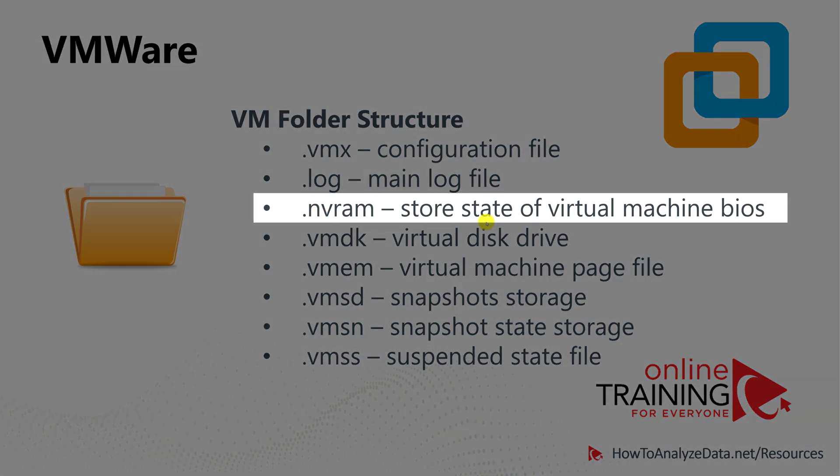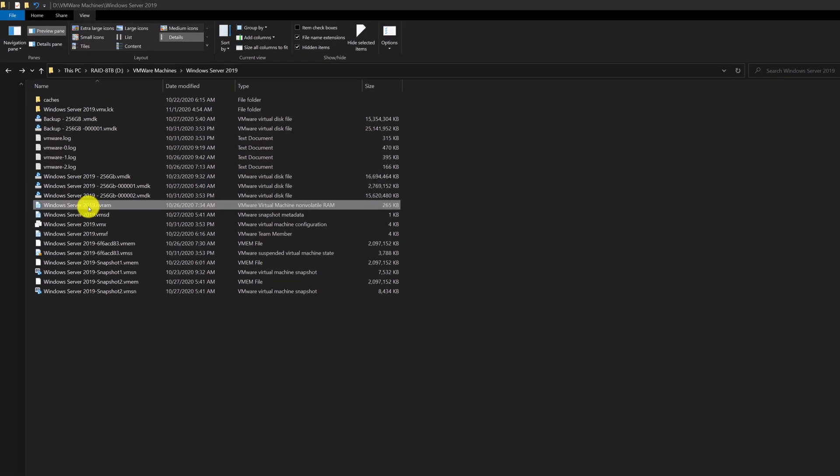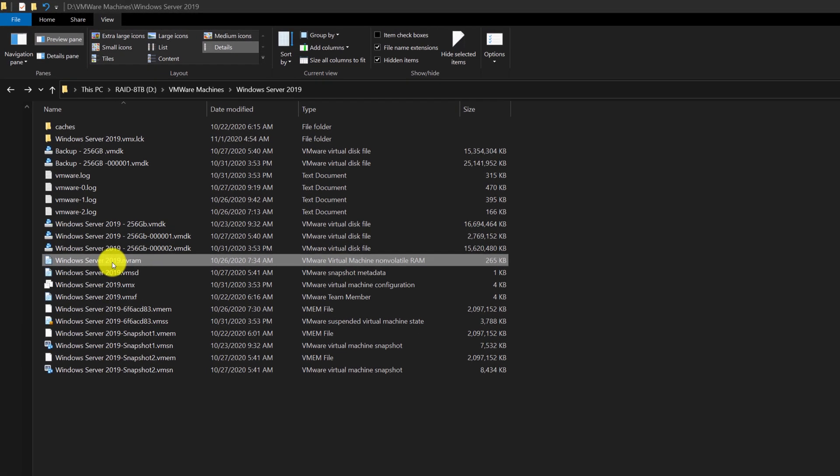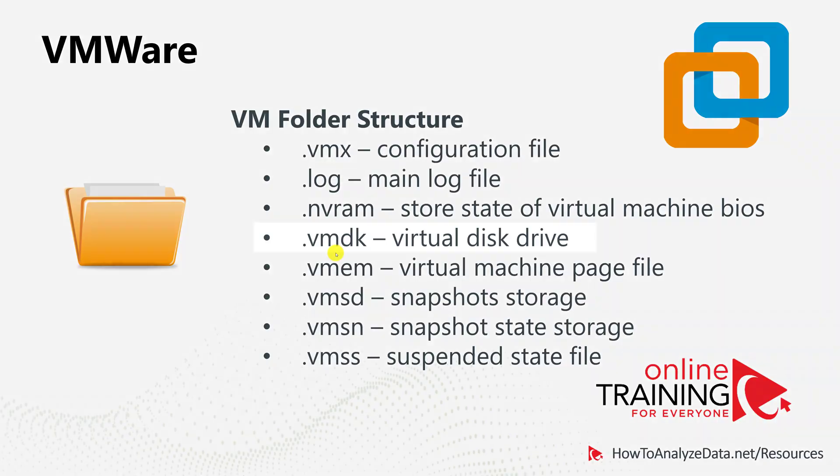The NVRAM file stores the state of the virtual machine's BIOS. It is typically stored in the same folder where the VMX file is. It is typically a rather small file and uses proprietary format from VMware.